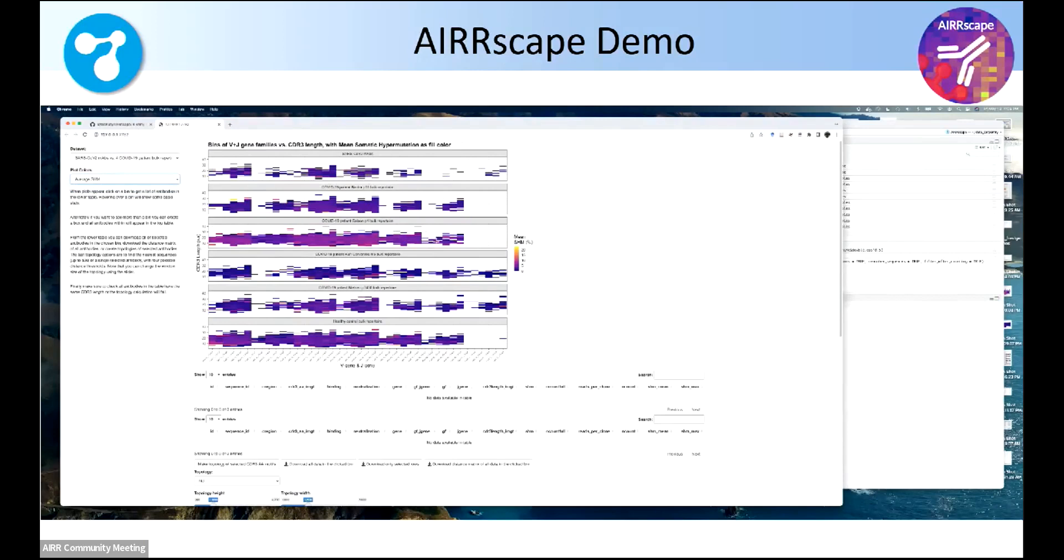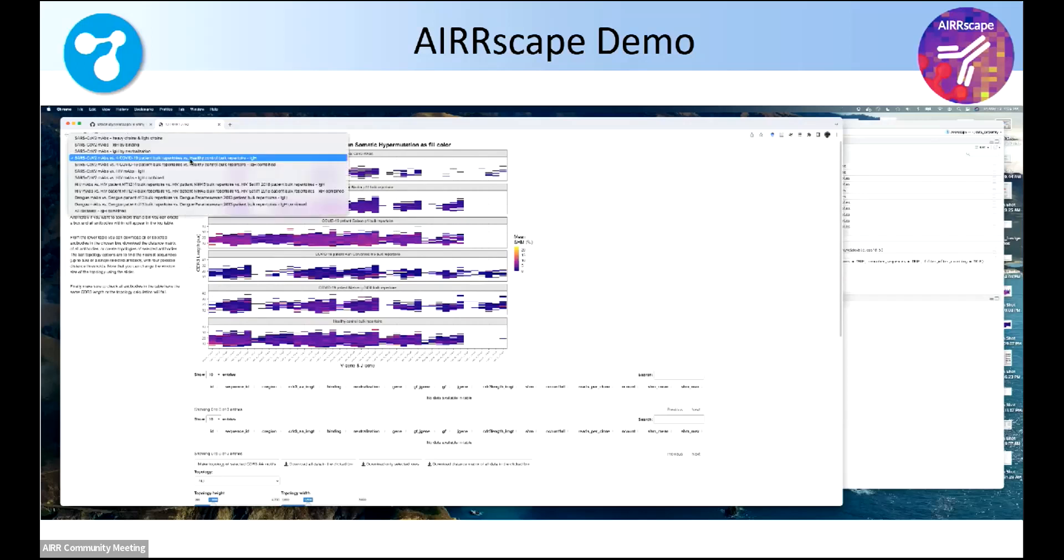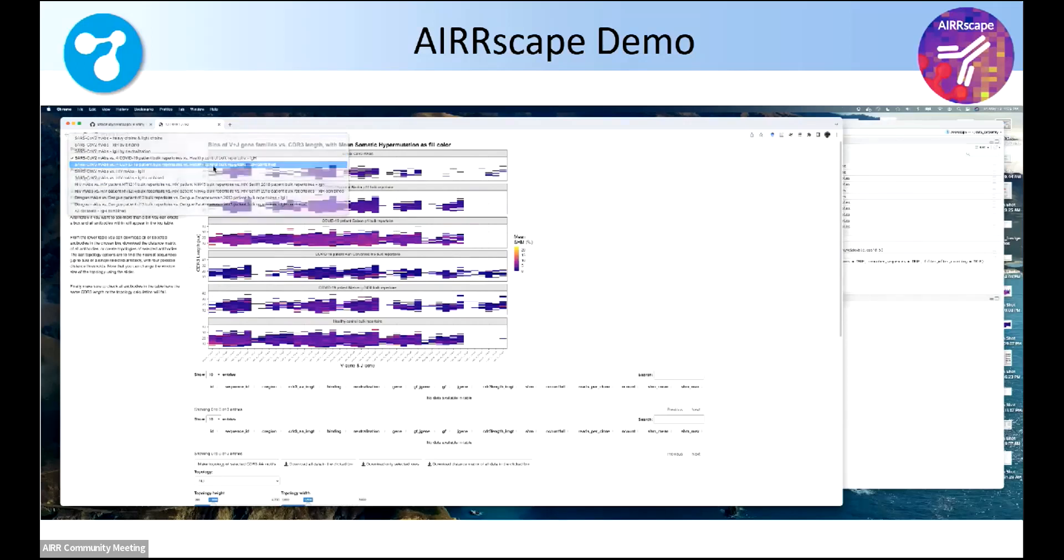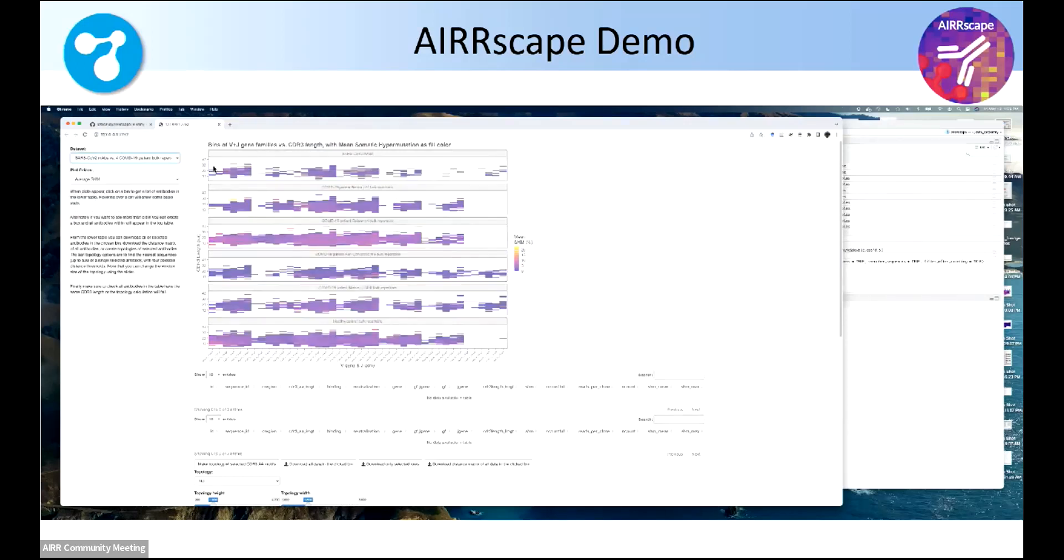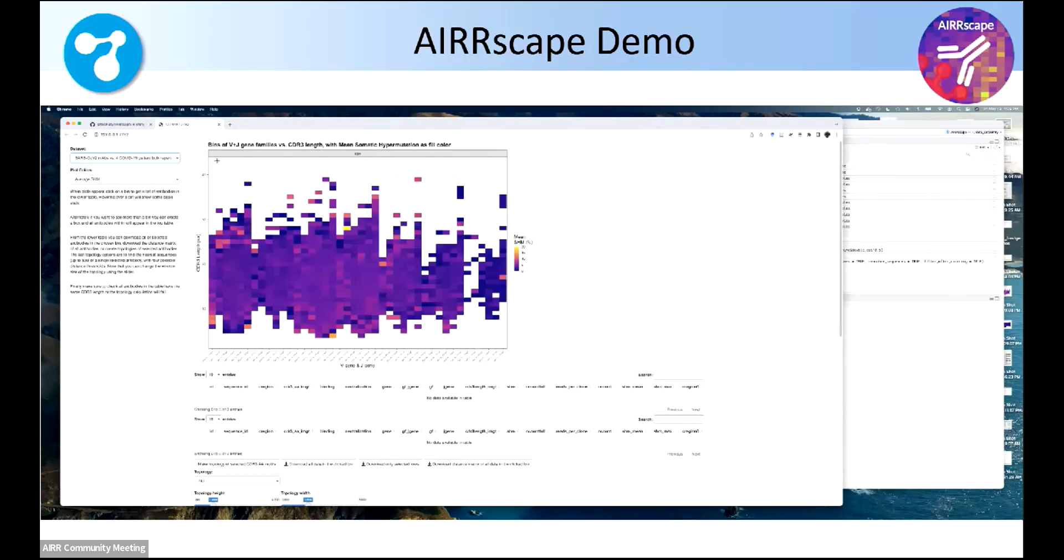So for this, this is a SARS-CoV-2 example. The top one is the COVE-AB-DAB database, which is really great, made by the Oxford Protein Informatics Group. There are four different patient bulk repertoires from four different studies that we just grabbed as examples, and the bottom one was a healthy repertoire. So you can compare all of those at a very high level, or you can combine them into one view, and this is really great for looking for convergence.